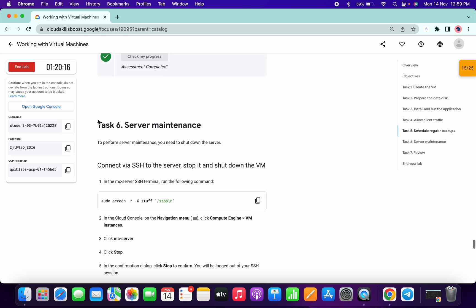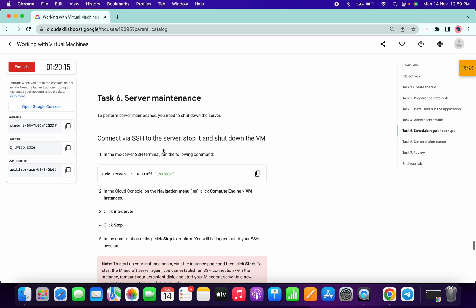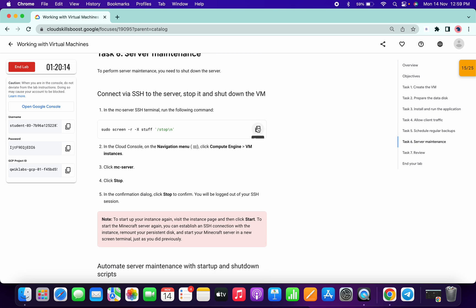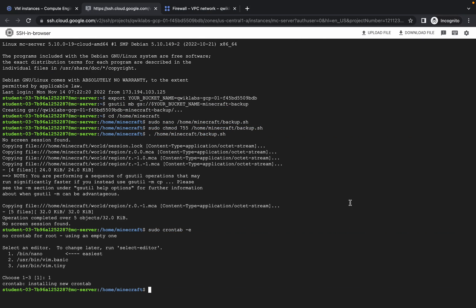Now Task 6. We need to stop the server, so run this command.